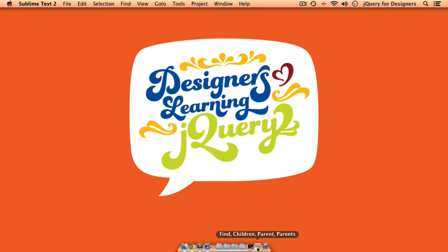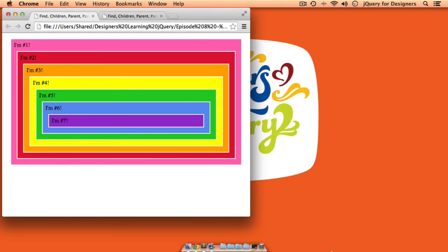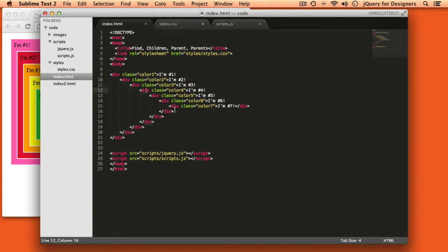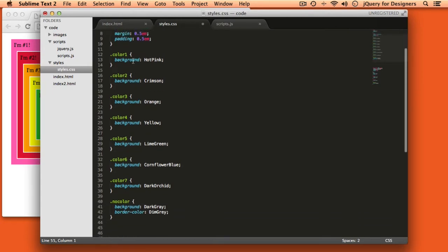Let's take a look at the sample file we'll be working with. All this file is is a series of nested divs and they each have a different background color and they all have a white border applied. If we open up the code to take a look you can see it's just one div nested inside another nested inside another and I've given them each their own class. If we look in the CSS I put a white border, a little margin and padding, and then assigned different background colors to each of the different classes.